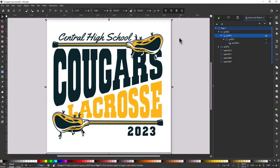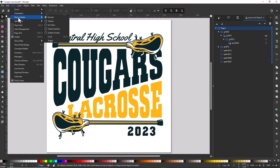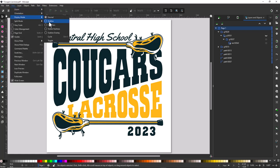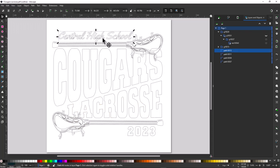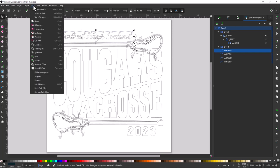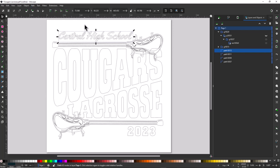The next thing I'm going to do is take a look at the design in wireframe view to see what's going on underneath the hood in the artwork. I'll go to View, then Display Mode, and click on Outline View. We're seeing the vectors in the artwork. I immediately notice this line of text has overlapping paths where we have the script text. If I'm going to add an outline to this, I want to weld those paths together — I'll select that object, go to Path, and click on Union to weld them together.